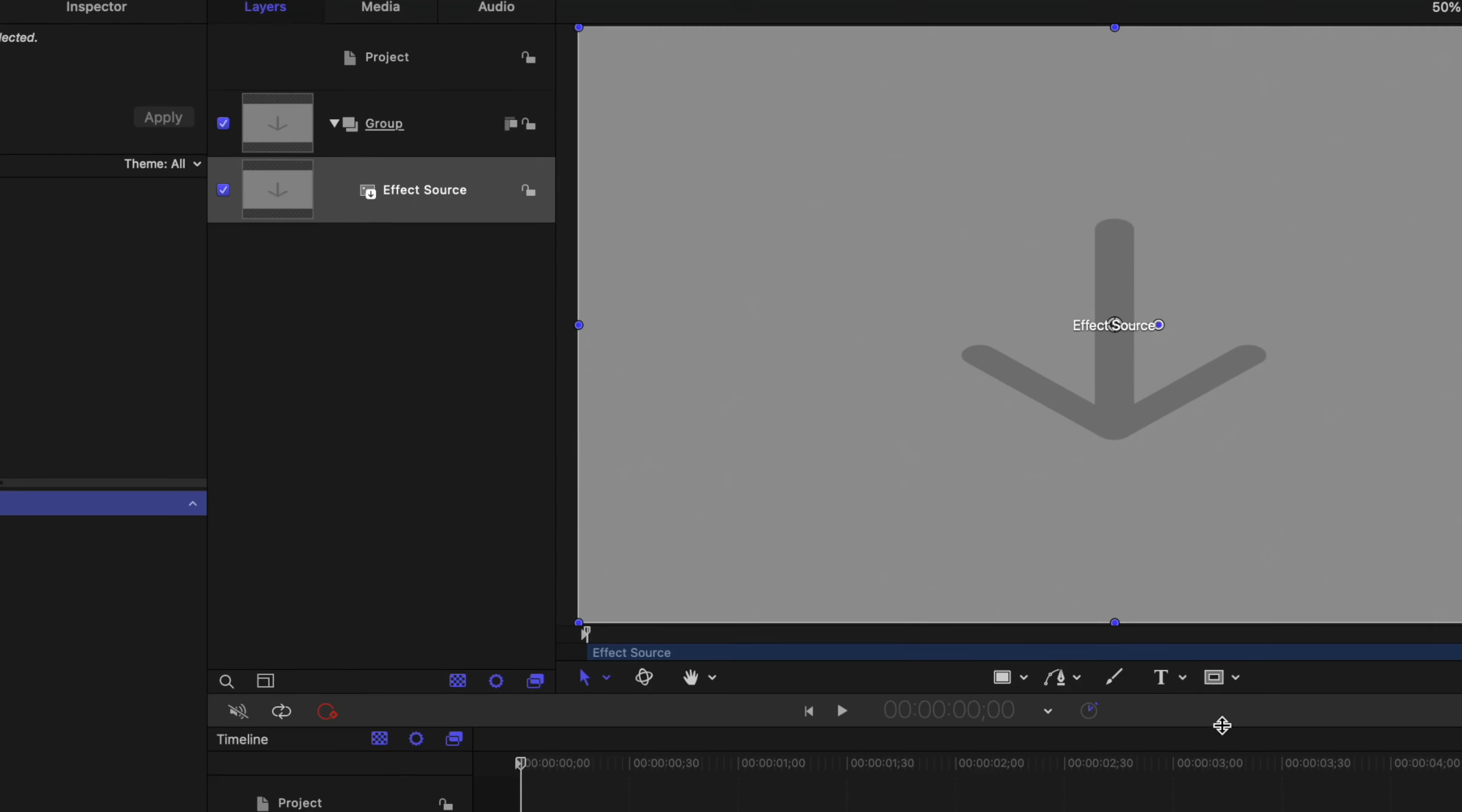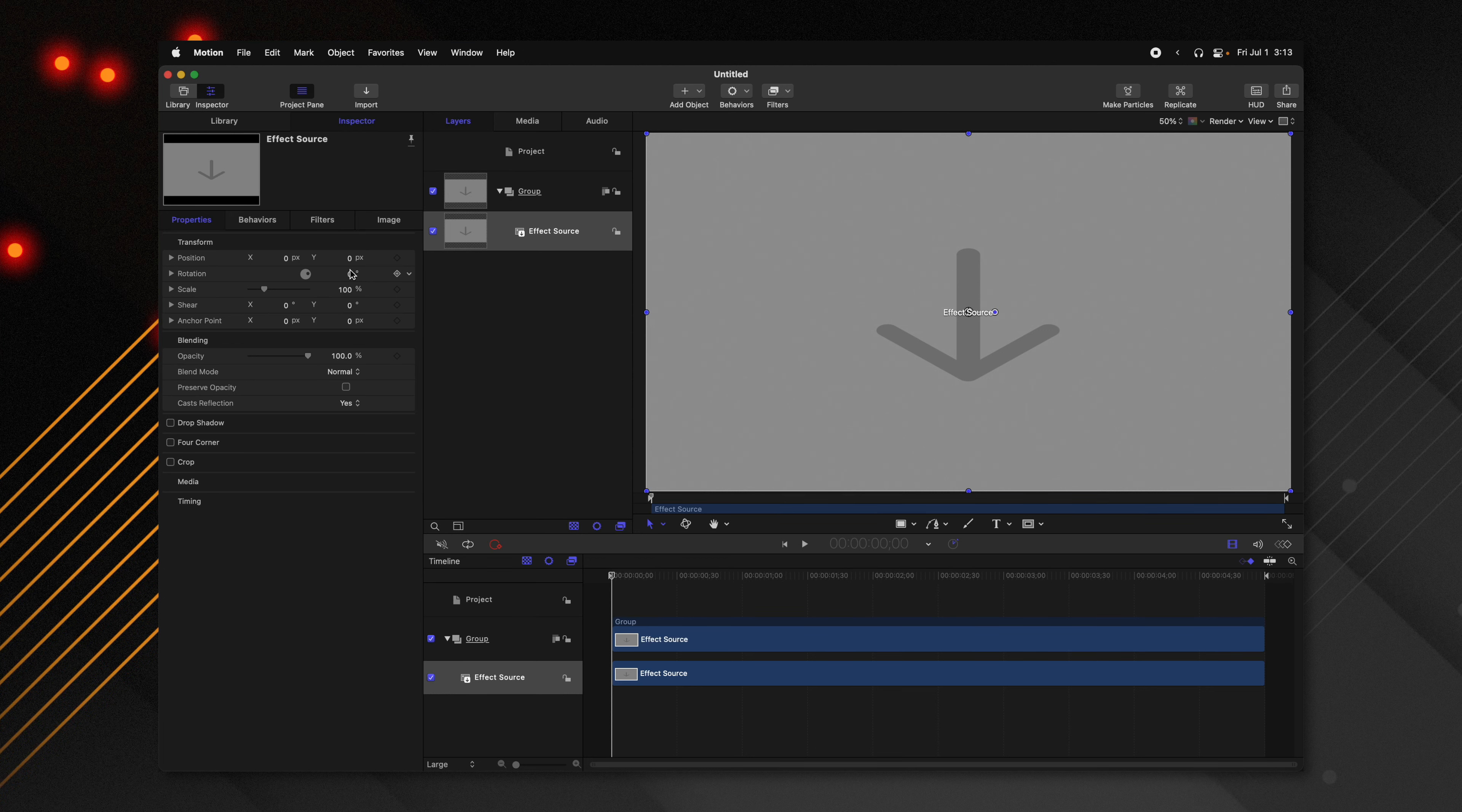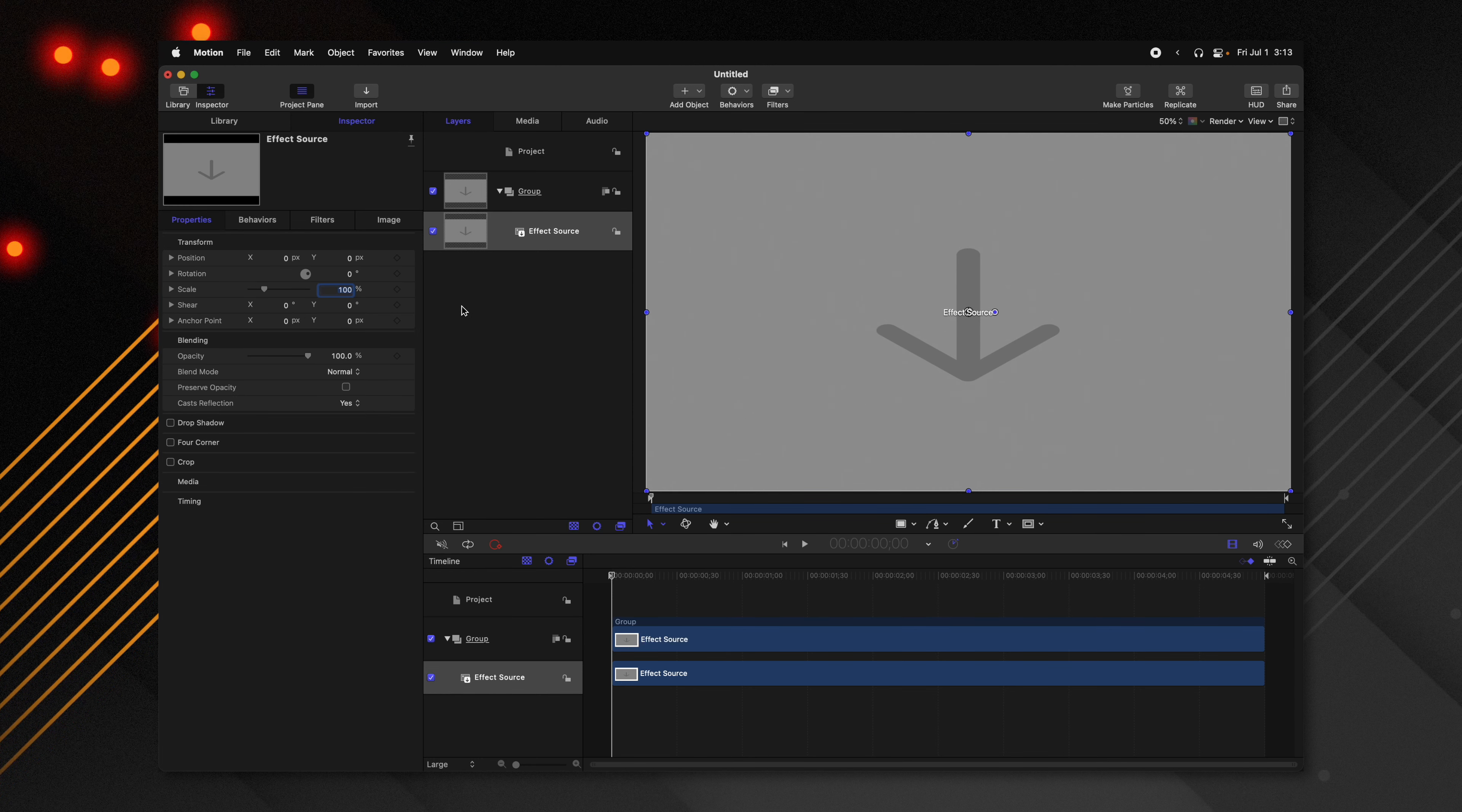Selecting our effect source, we'll jump on over to the inspector and look at the properties. Now the effect source is the actual clip that will be in Final Cut Pro. This is what the effect will be applying to. So for example, if I were to set this down to something like 91%, the changes I made to this effect source will be applied in Final Cut Pro if I ever applied this effect. So I'm going to go ahead and reset that parameter.